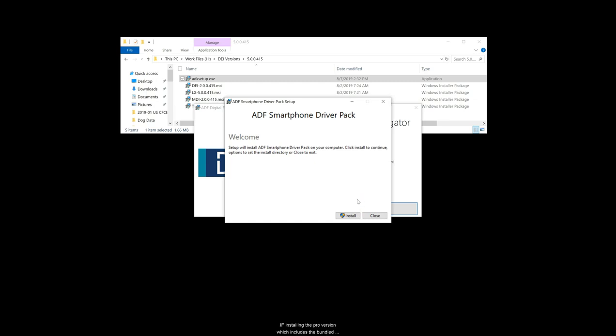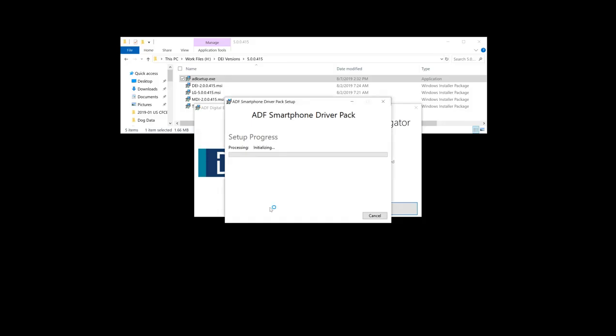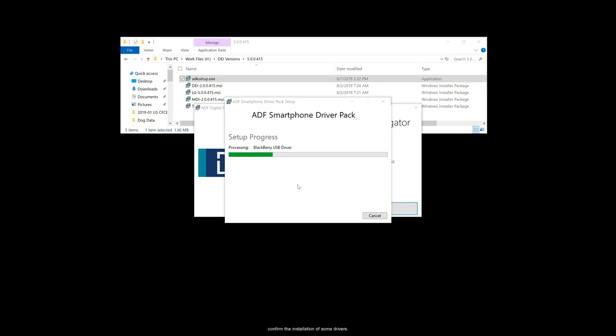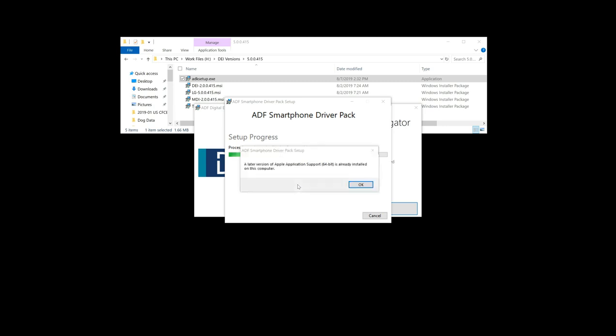If installing the Pro version, which includes the bundled mobile device investigator, the ADF smartphone driver pack installation will commence. Select install if you would like these drivers installed. A progress bar will be displayed showing the progress of the installation. The user may be requested to confirm the installation of some drivers. A prompt will appear when the installation is complete. Clicking the close button will end the installation process.